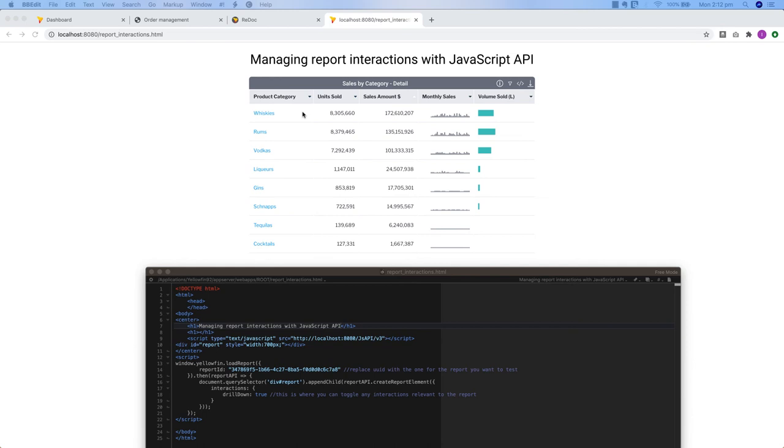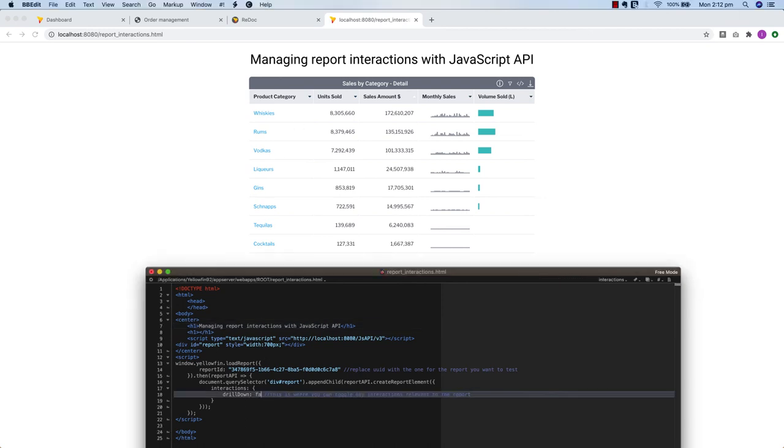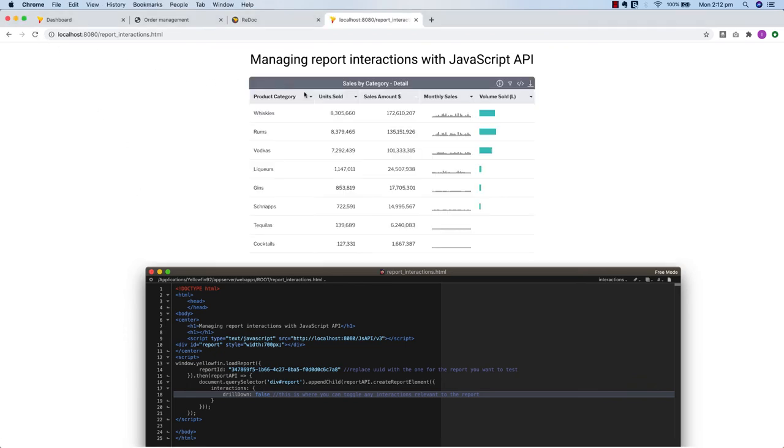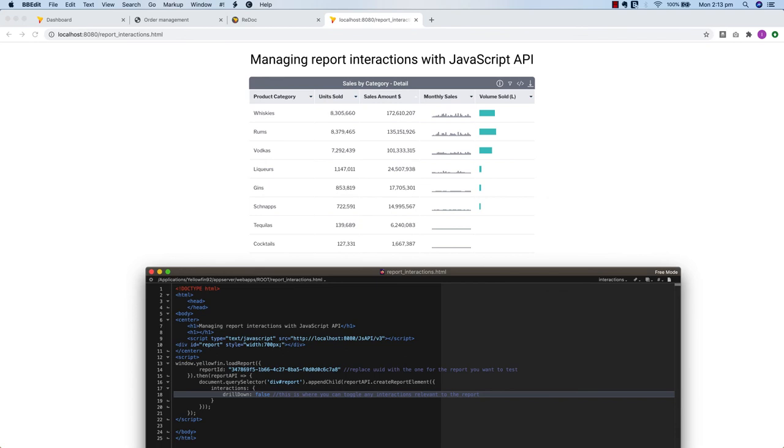For example, this report here has a drill down. You can choose to disable the drill down simply by changing this value from true to false. This setting is available to all report interactions including all types of drills, chart brushing, series and unit selections, and date sliders. This is useful to not only help teams reuse reporting content for any scenario, but to also allow them to develop custom UI and use that to perform these interactions.